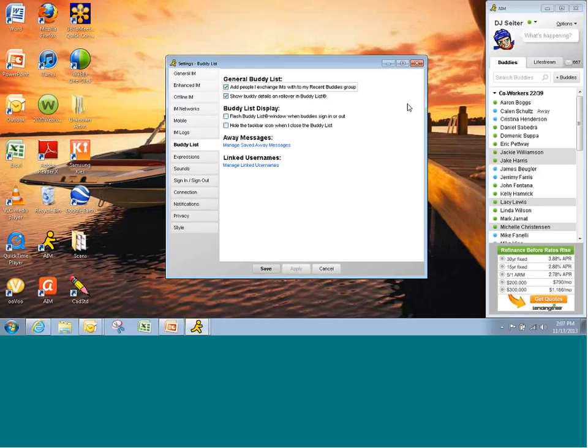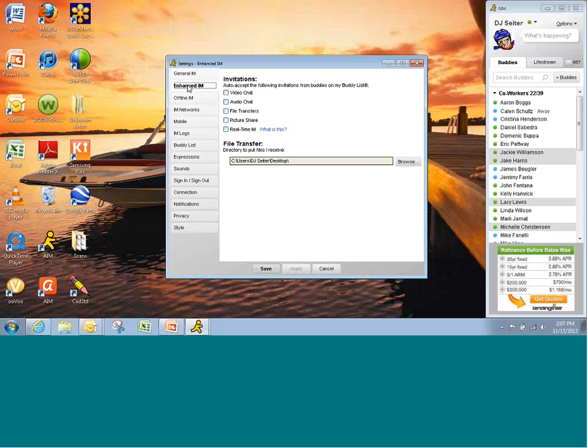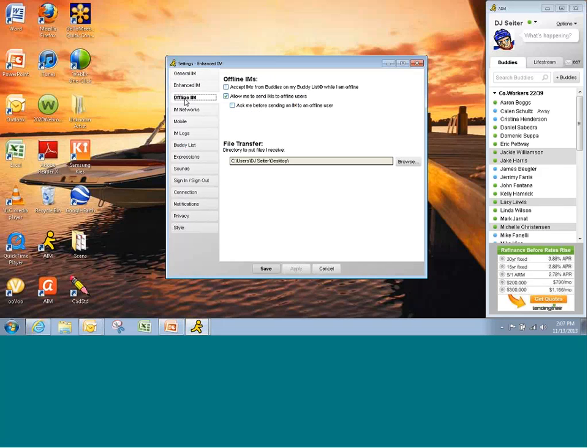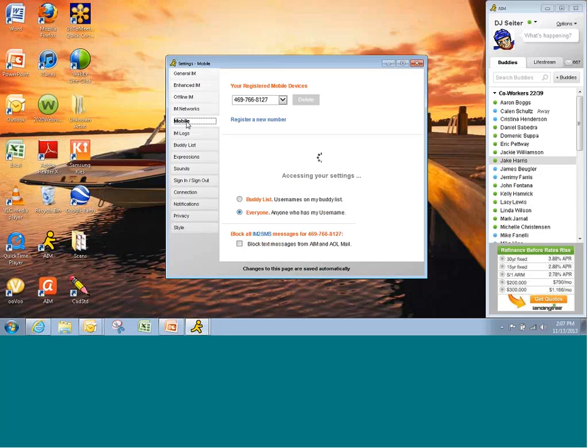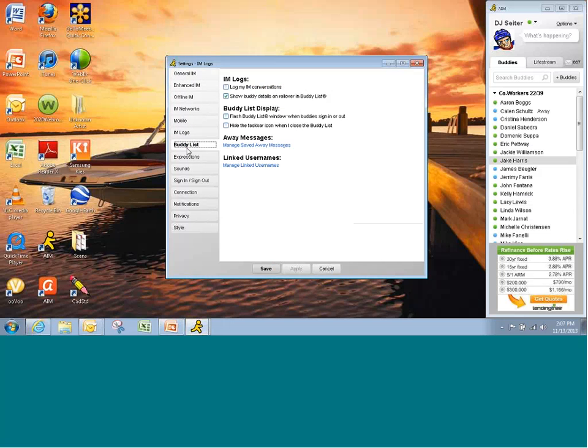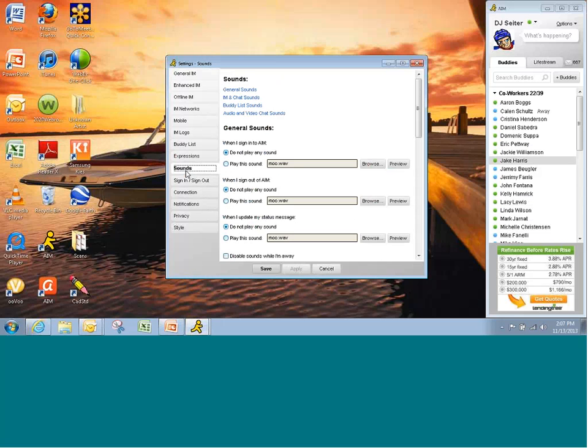I won't go through all these, but you've got General Settings, what you want to do. You can do video chat, file transfers, how you want to handle offline IMs. You can even make this work on your mobile device with this link right here. Put in your cell phone number and actually use Instant Messenger while on the move. You can log your IMs, manage your buddy list, how you want that to be shown. Expressions. Of course, I play hockey. I've got my little hockey face there, but you can pick a number of expressions and other wallpapers and things that you want to use.